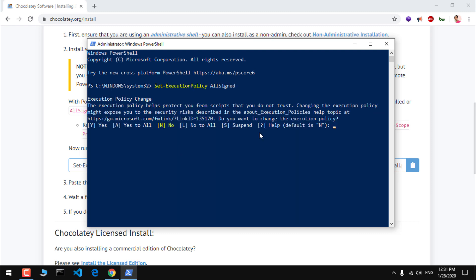I assume that you already have launched your PowerShell with admin rights. Then simply go ahead and copy this command here and paste it in. Hit enter. Just say yes or no, A as in all, Y as in yes. So I'm going to say A. You can say Y as well.